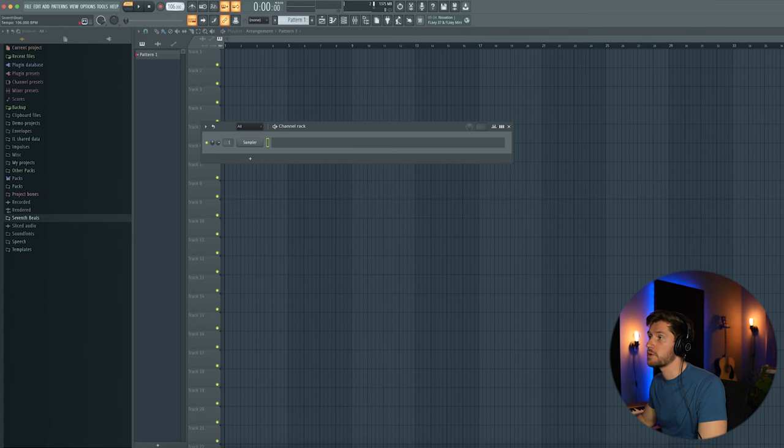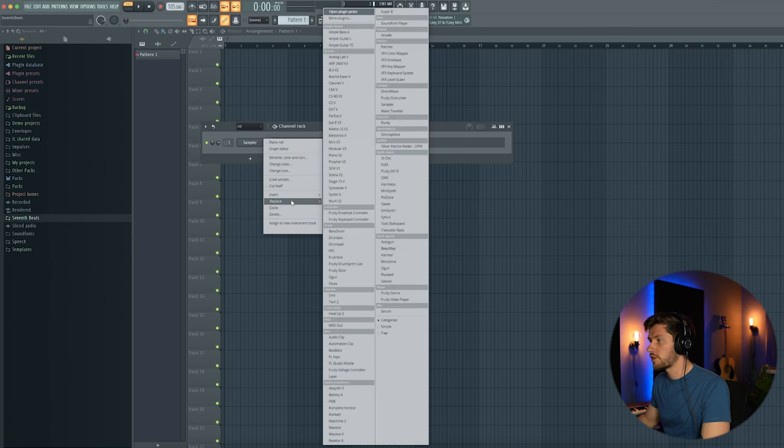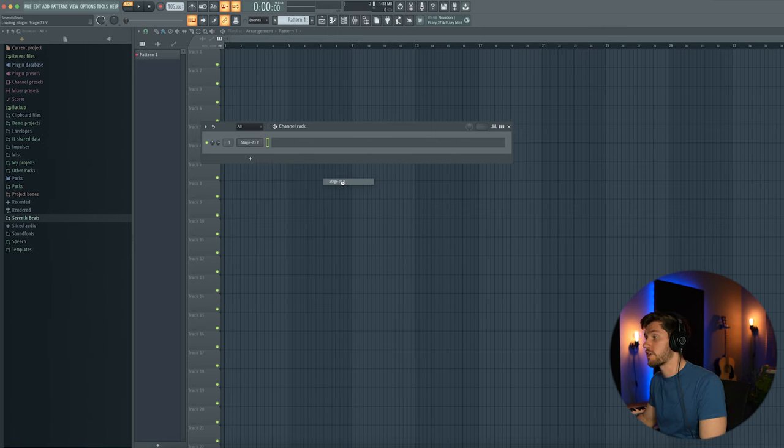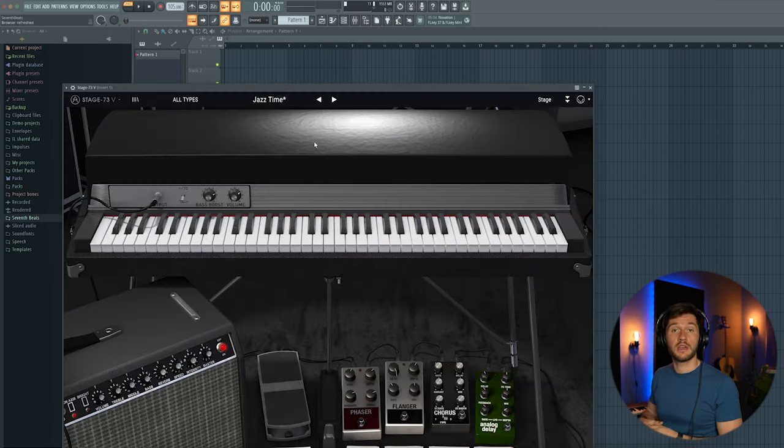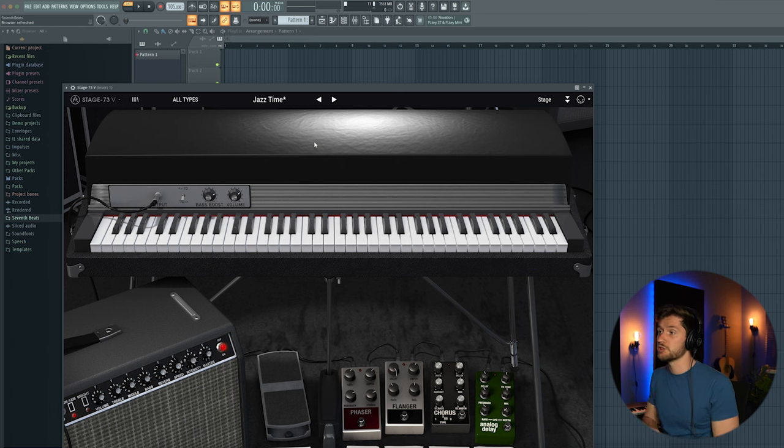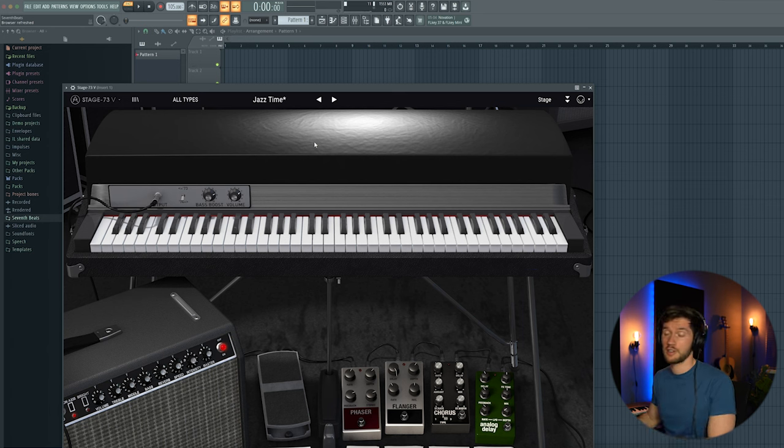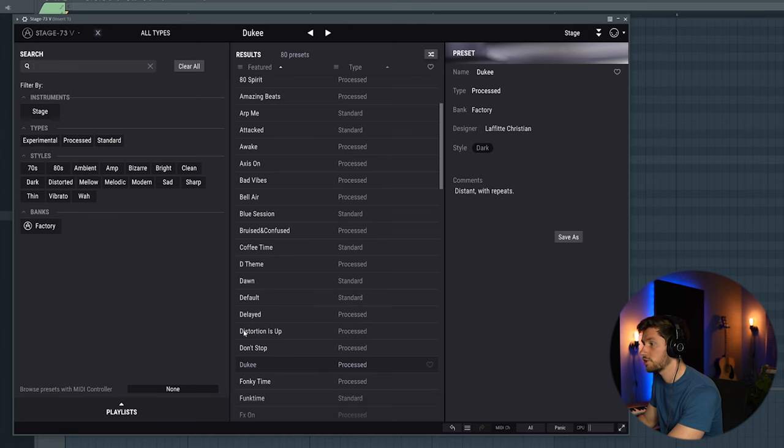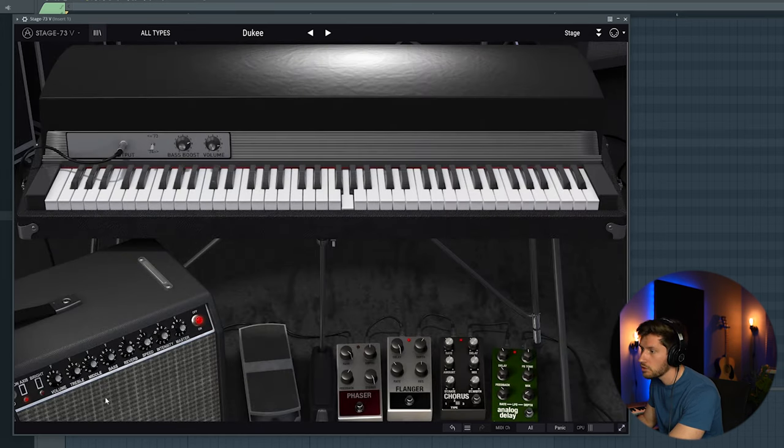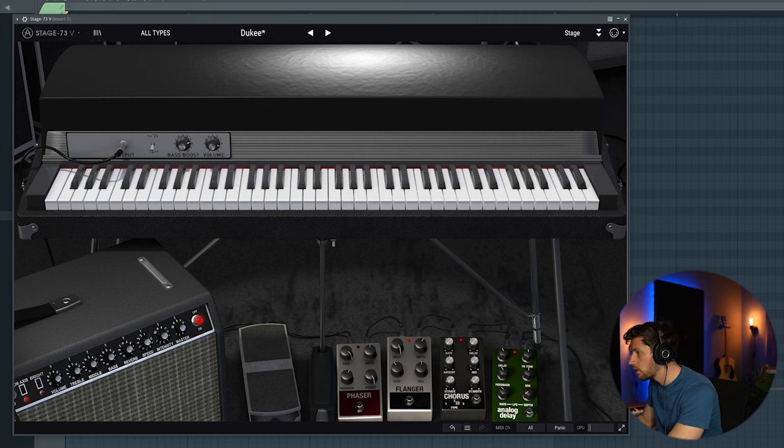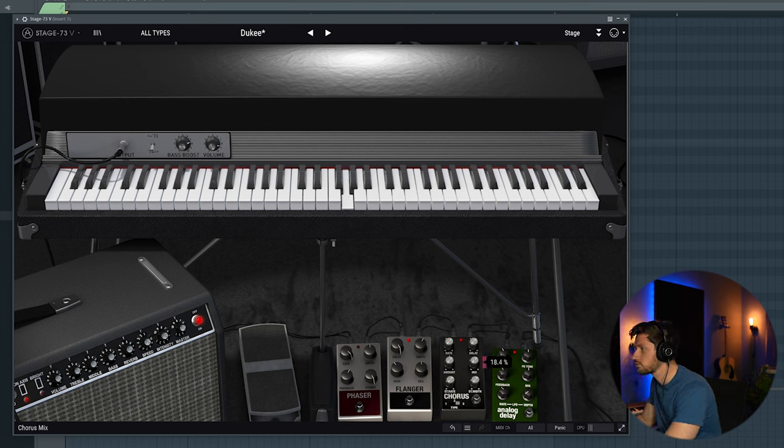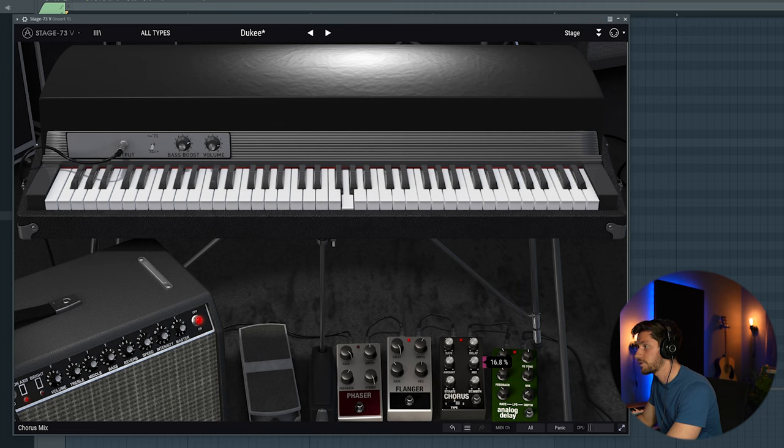So for this beat first I'm going to adjust the BPM to 105. And then I'm going to start off using the stage 73. I want to give this beat a jazz type of feeling, and this instrument from Arturia is perfect. So let's use this two key preset. Maybe add some more reverb and reduce the chorus a little bit. So adjust the mix to around 16% like this.